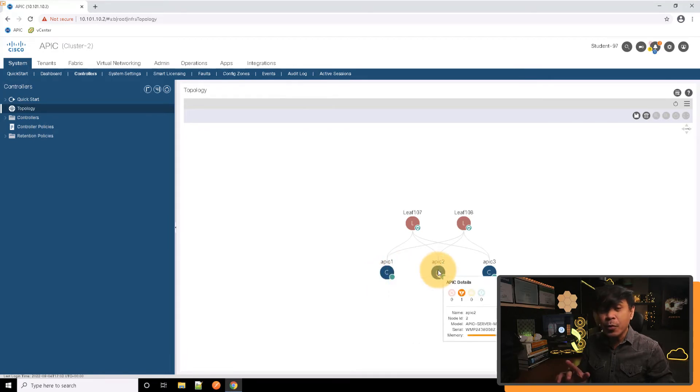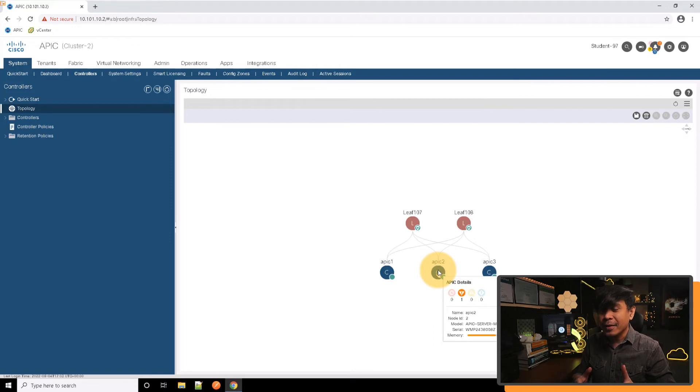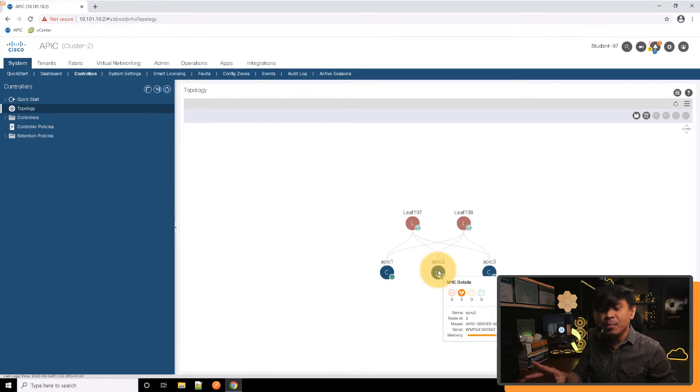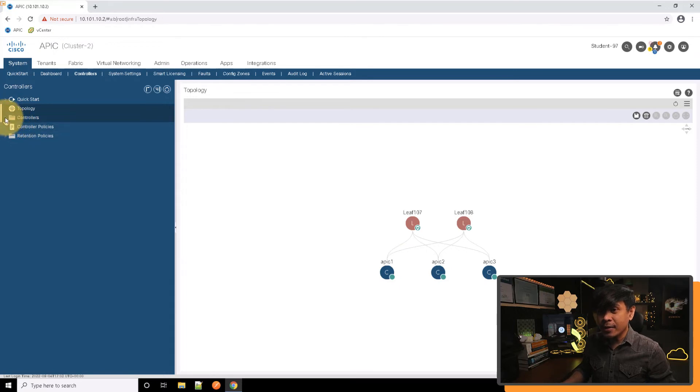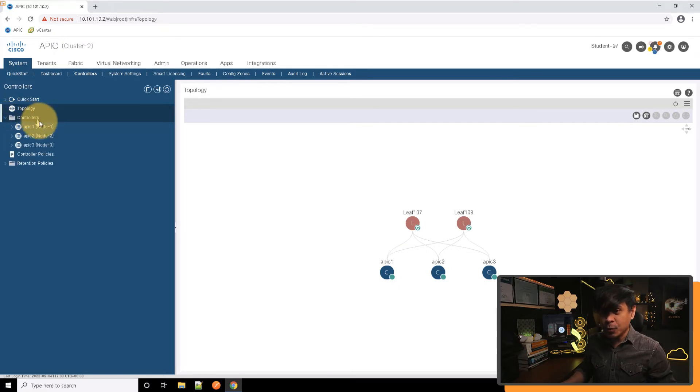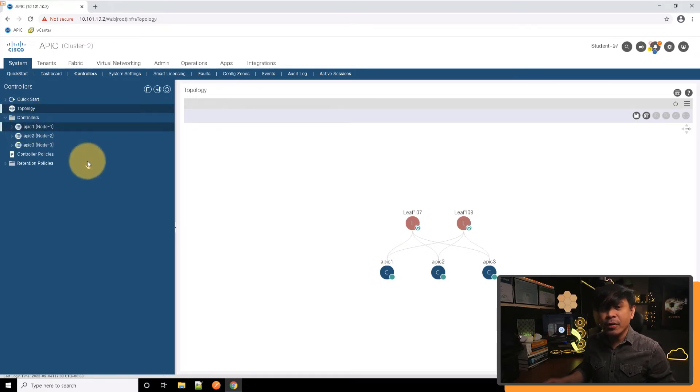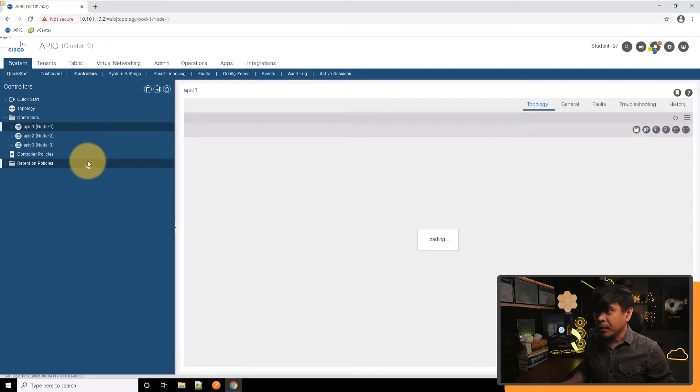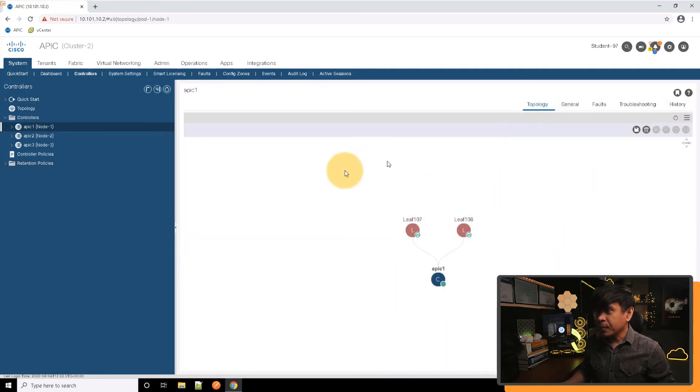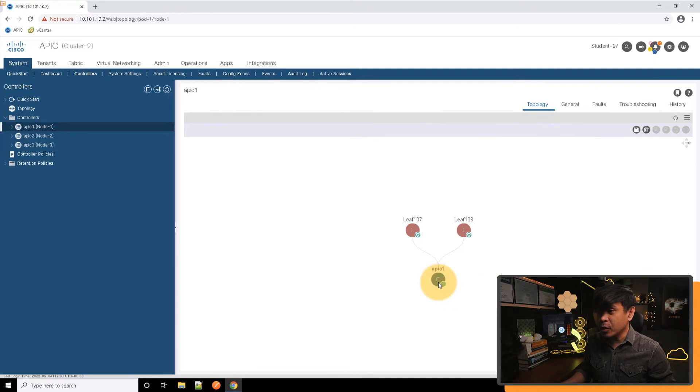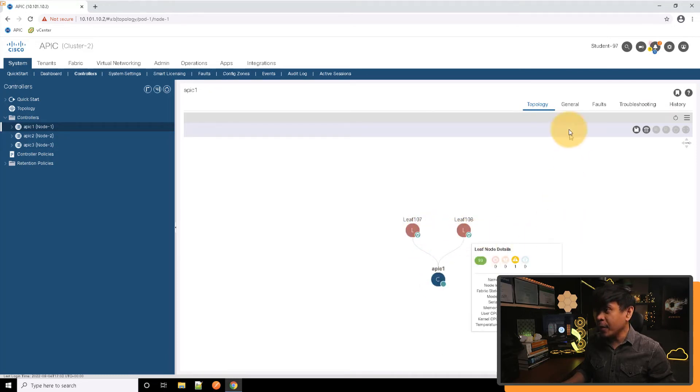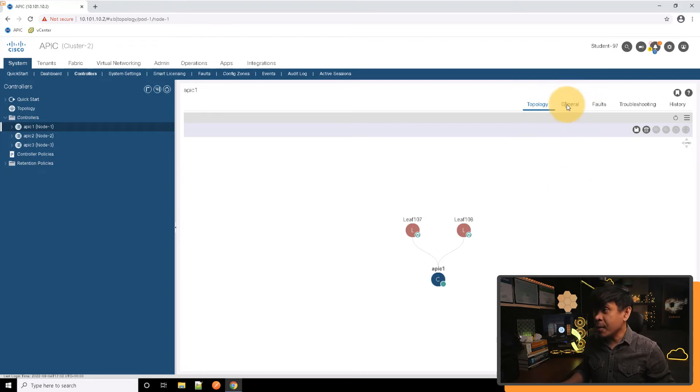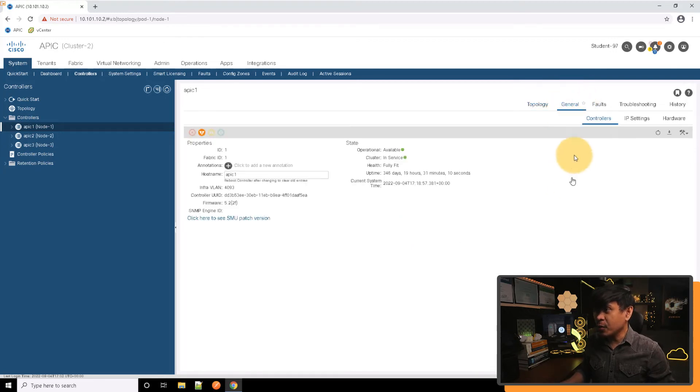But would it be good if we look at the more detailed information of this controller? All we need to do is click this arrow next to controllers and click APIC 1, for example. So we are now here - first we see the topology page, APIC 1 connected to LEAF-107 and LEAF-108. What we're going to do next is click the general tab here.